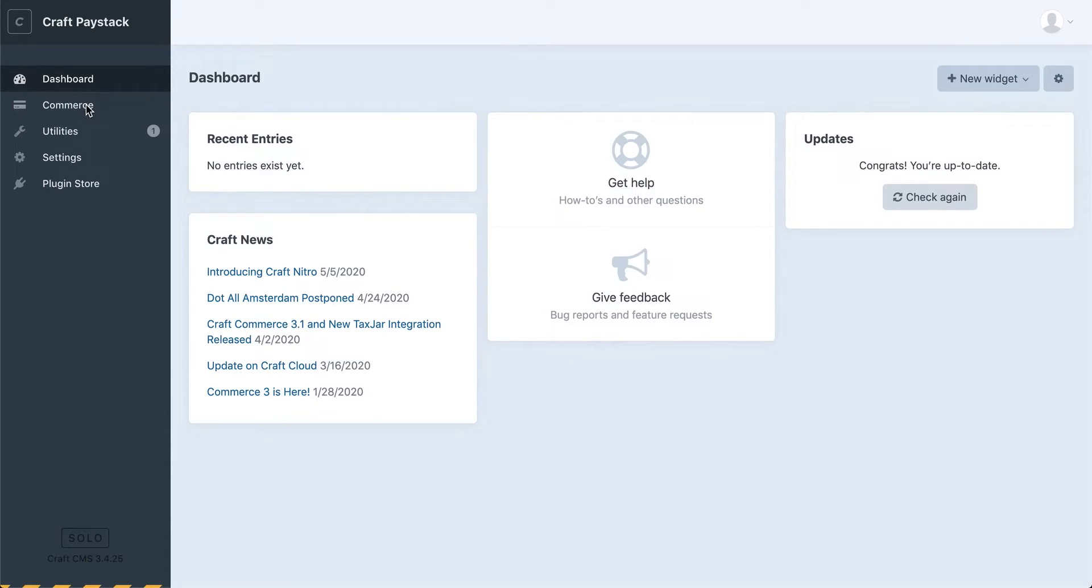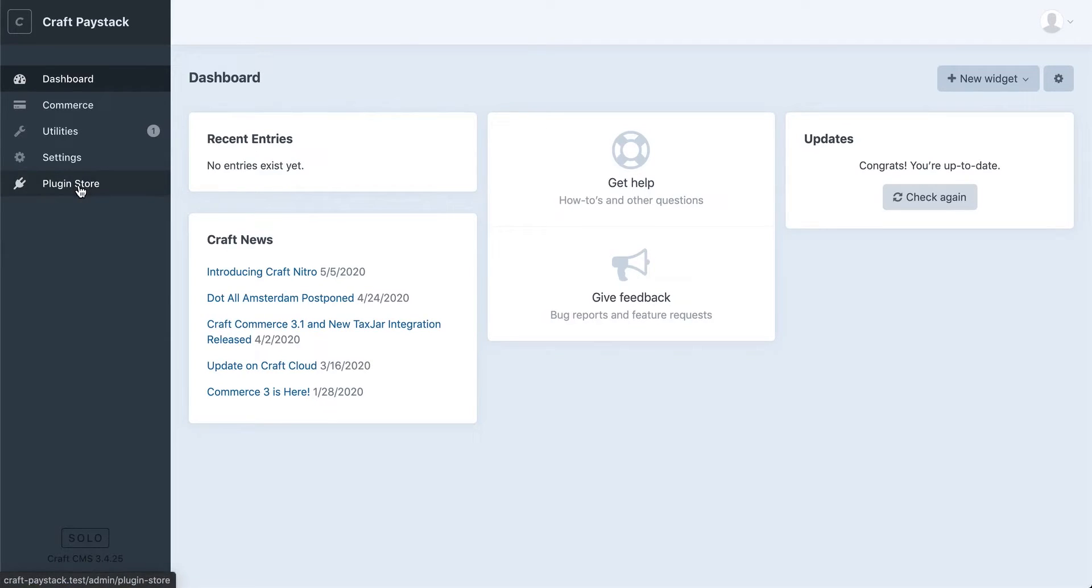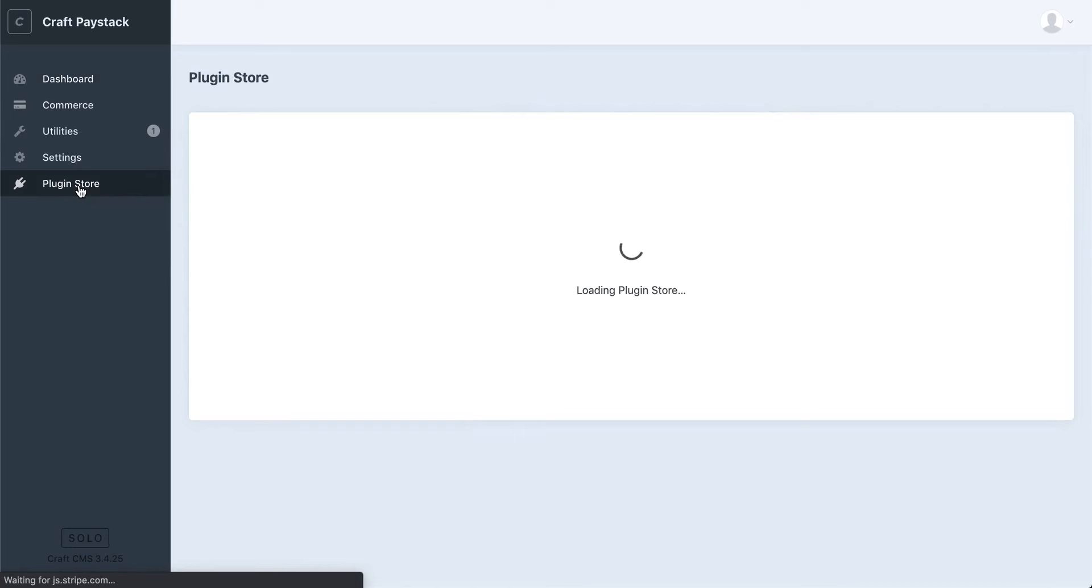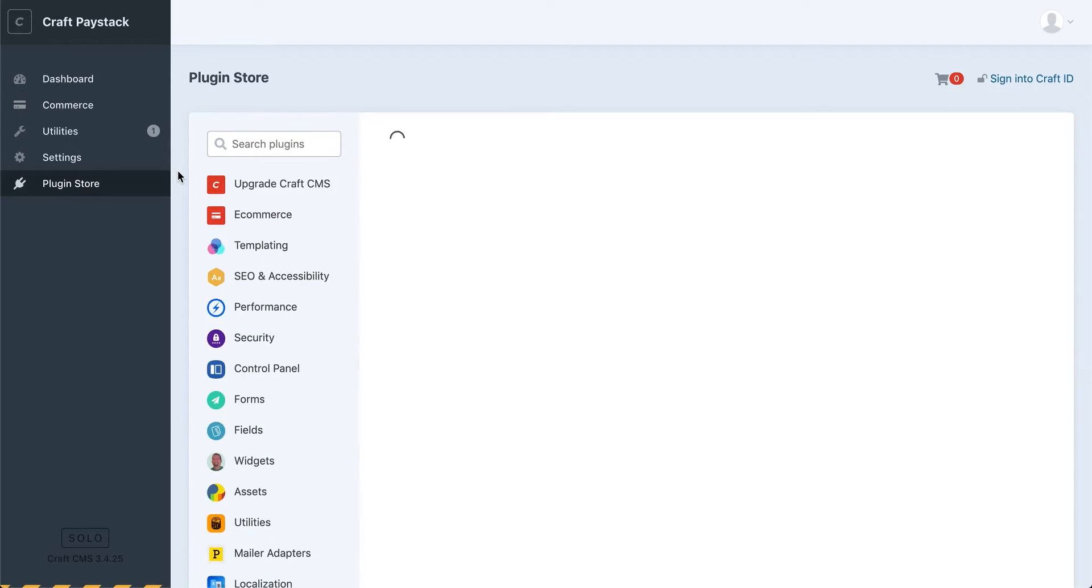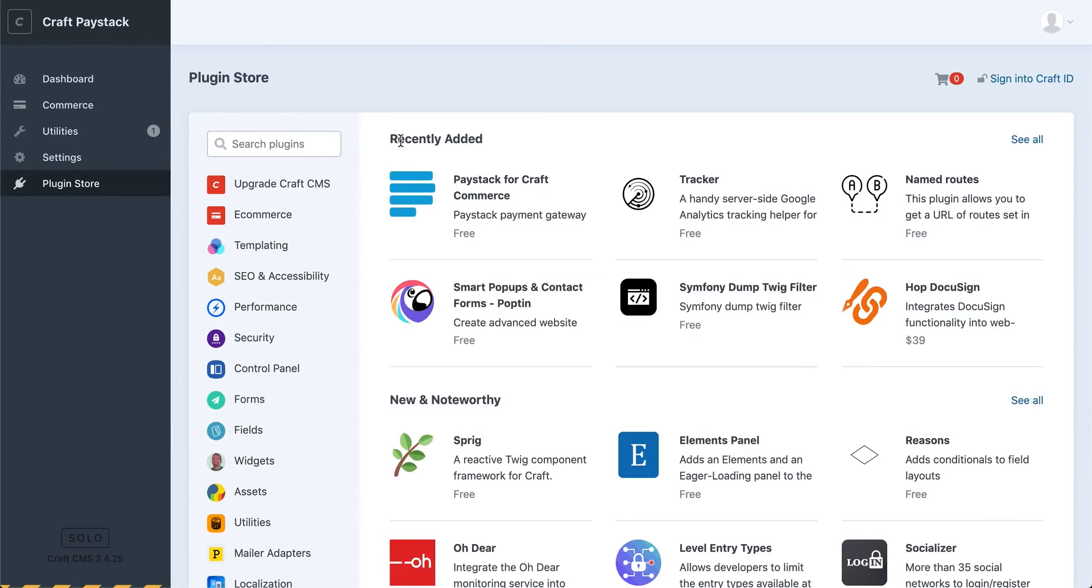So the next step is for me to install the Paystack plugin for Craft Commerce. I'll just go over to Plugin Store and once this loads I should see the option for Paystack for Craft Commerce.